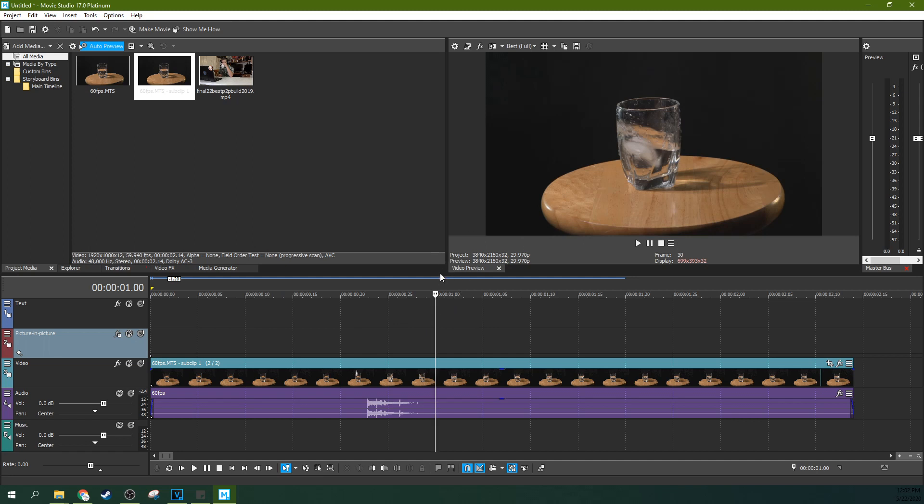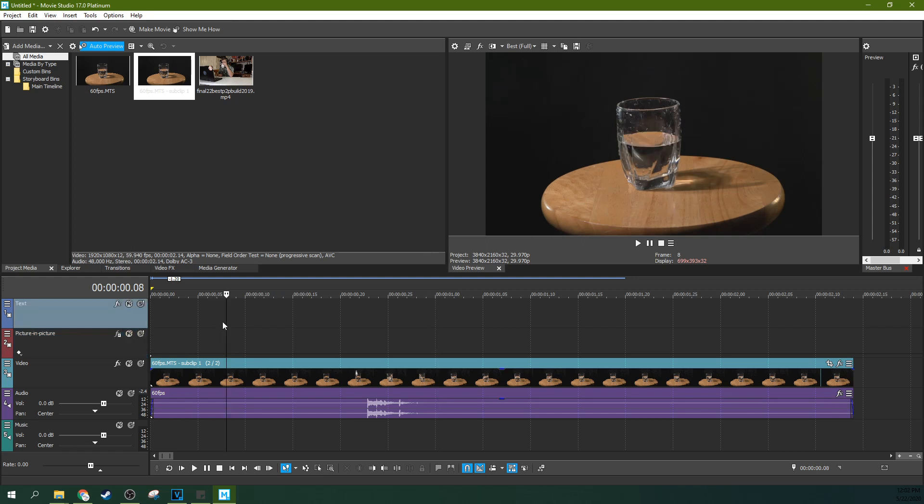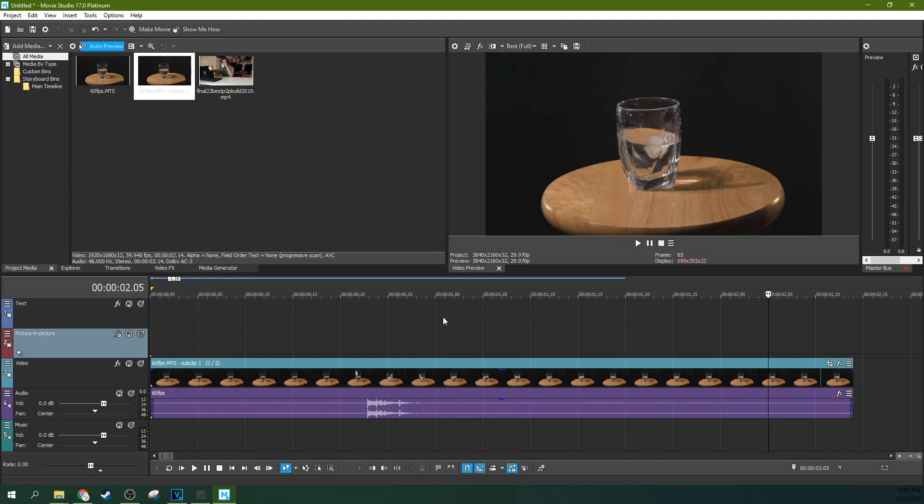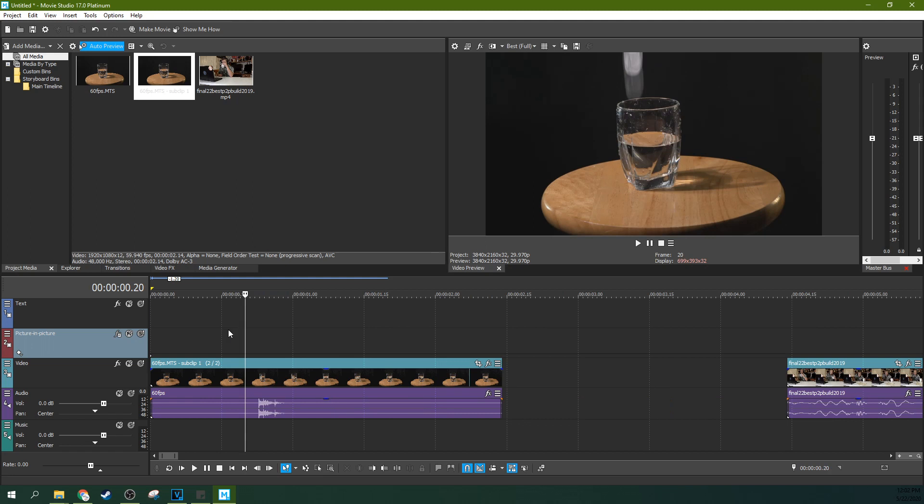So because our project settings are 30 frames per second it's only showing half the frames. It's still displaying in real time. It's just a normal clip. It's displaying in real time but it's only using half the frames because the project is told to display at 30 frames per second and that's exactly what it's doing.